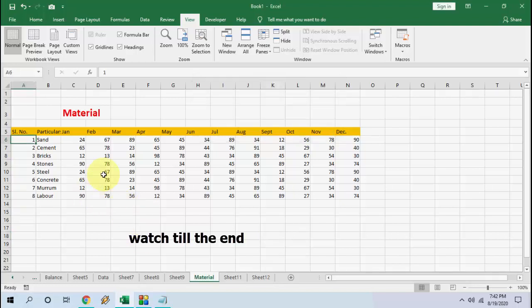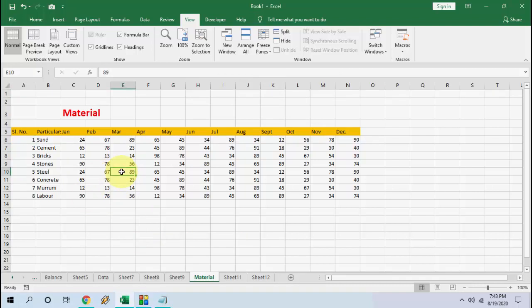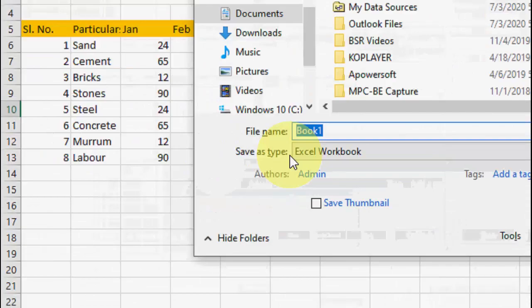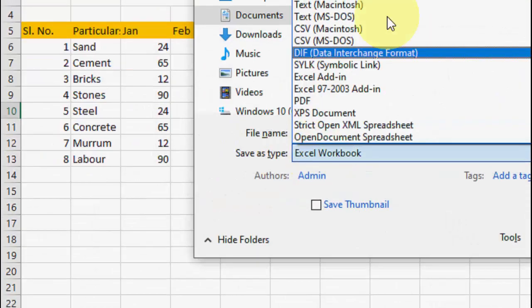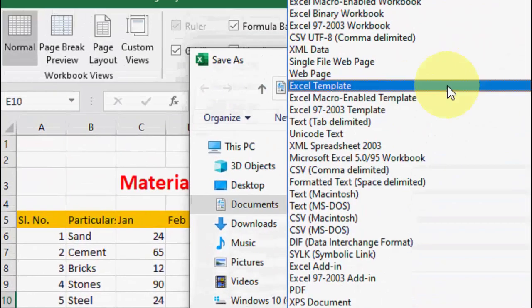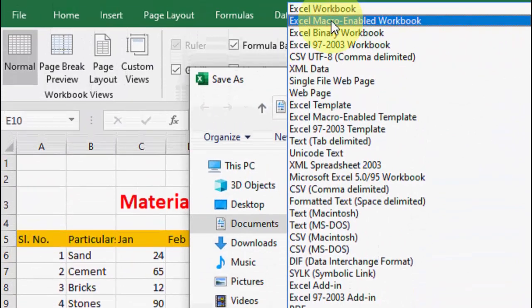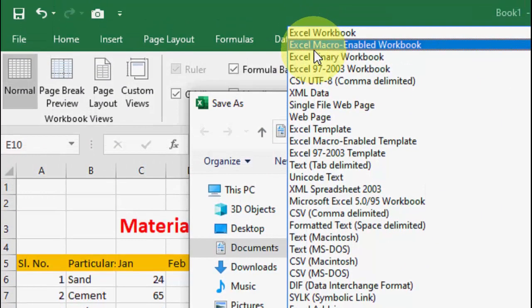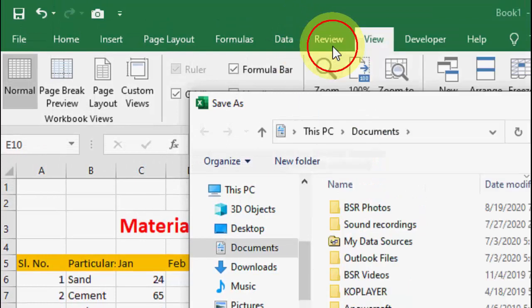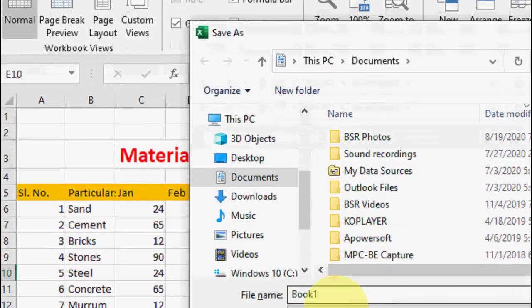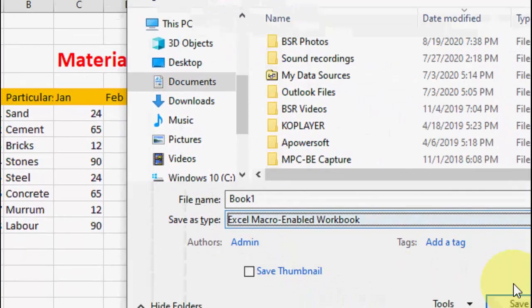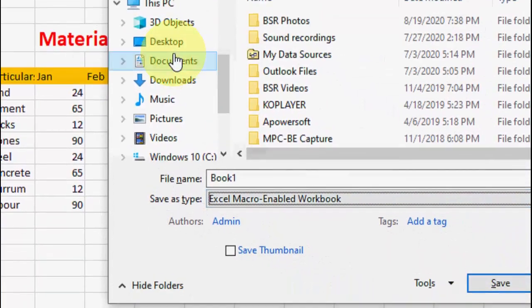After this, you need to save this file. Just press Control+S and here you need to choose Save As Type as Excel Macro-Enabled Workbook. You need to select this one. And after this, save this file. Simply save the file and that's it.